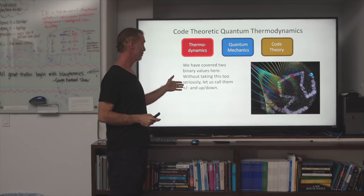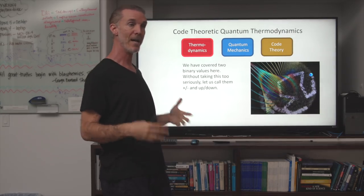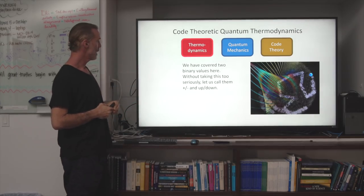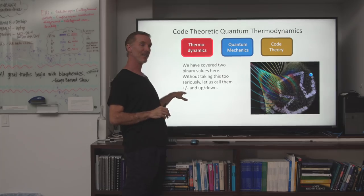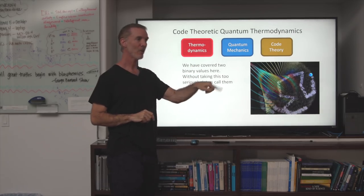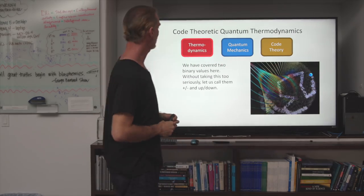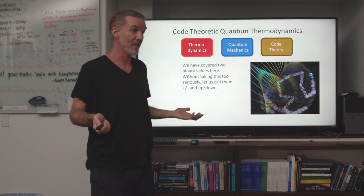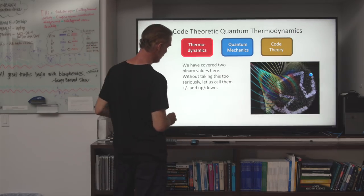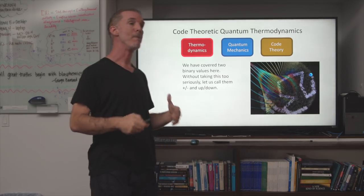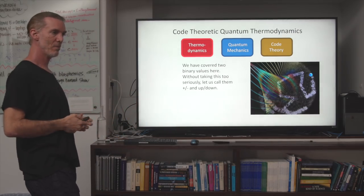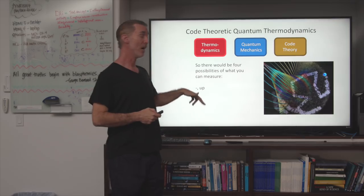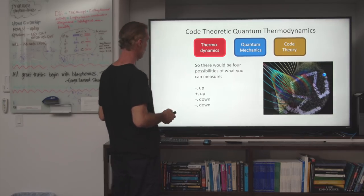So we have covered two binary values. Without taking any of this too seriously — because these are just ideas — let us call these values conveniently plus and minus and up and down. The helical path, like a positron or an electron, is plus and minus — just as a positron and electron are plus and minus. And we have this other abstract value which we could call red and green, but we'll call it up and down, loosely suggesting it may relate to spin. So there would be four possibilities of what you could measure: negative and up, positive and up, negative and down, and positive and down.